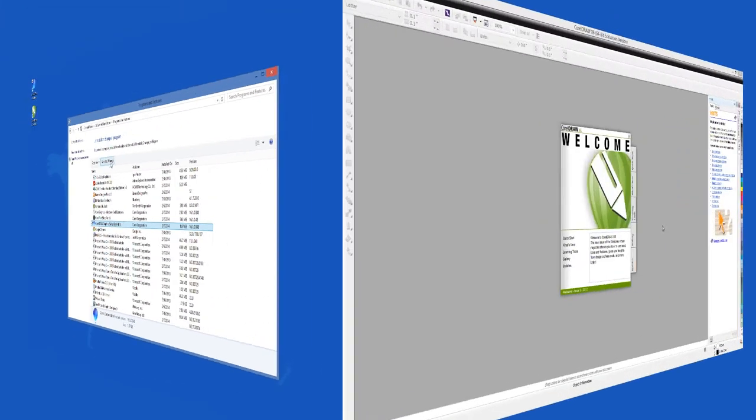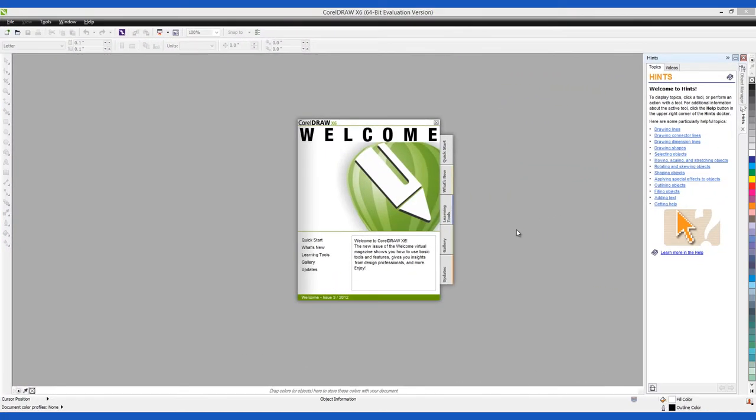CorelDRAW Graphics offers several solutions in one suite that will help you to edit images and graphics, create websites, or do just about anything that you need to do with imagery.